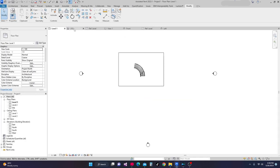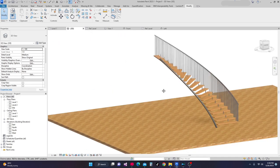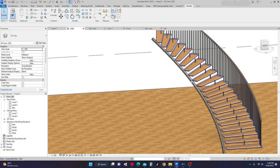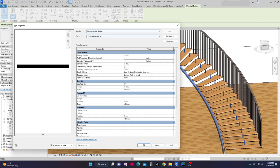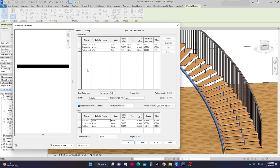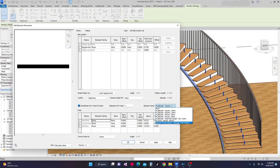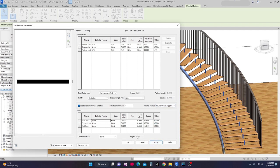I'll go to our 3D view. In 3D, I will select the baluster — the left side custom rail that we have created. Then I'll go to Edit Type. In Edit Type, I'll go to Baluster Placement and click Edit. In Edit, I'm going to change the baluster family square to the baluster thread support that we have just created. Then apply and okay.